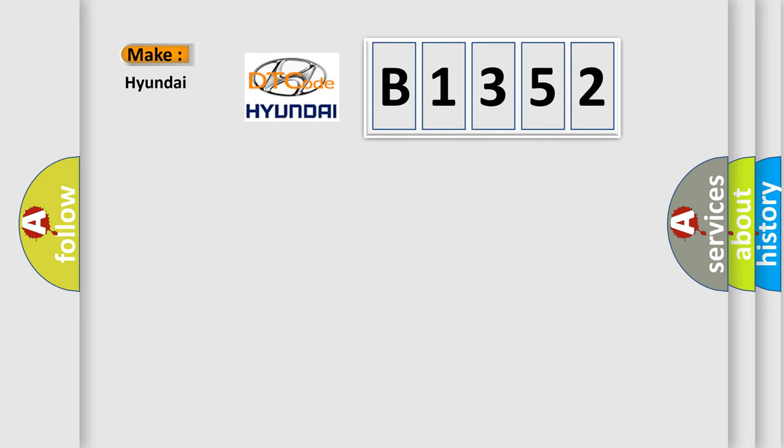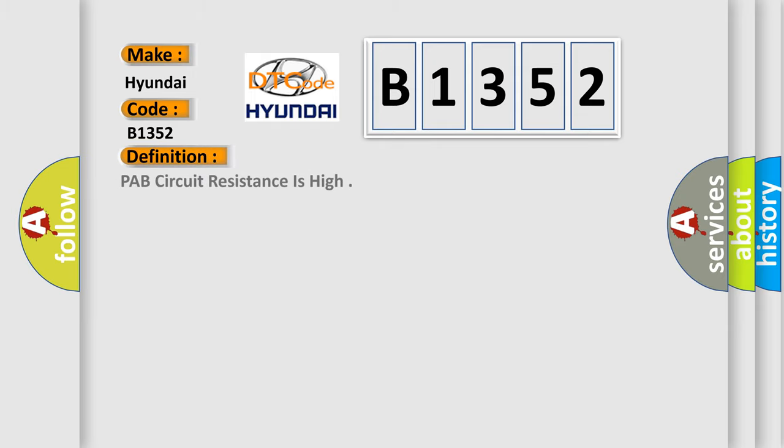So, what does the diagnostic trouble code B1352 interpret specifically for Hyundai car manufacturers? The basic definition is: